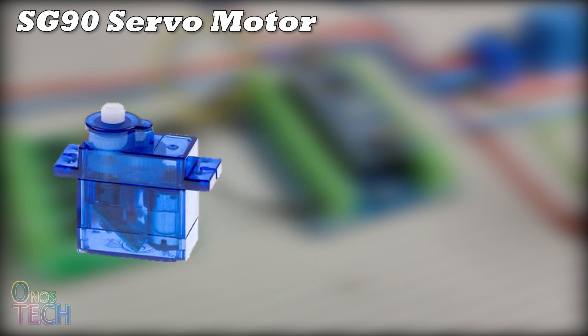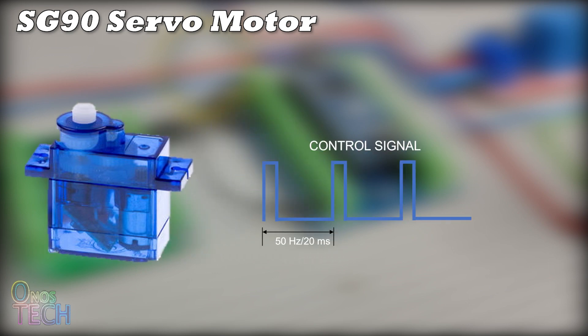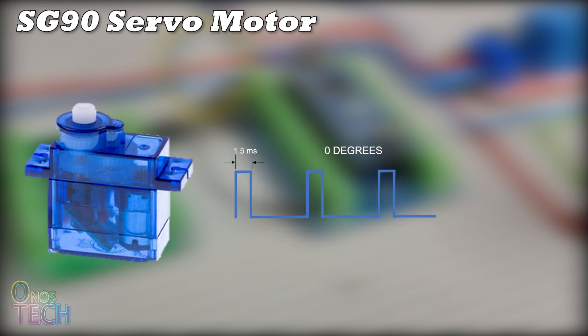A pulse width modulation signal of 50Hz or 20ms is used to control the motor. A pulse length of 1.5ms is required to keep the motor in the middle position, which is at 0 degrees.